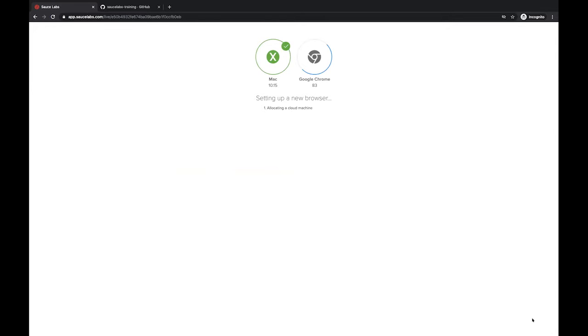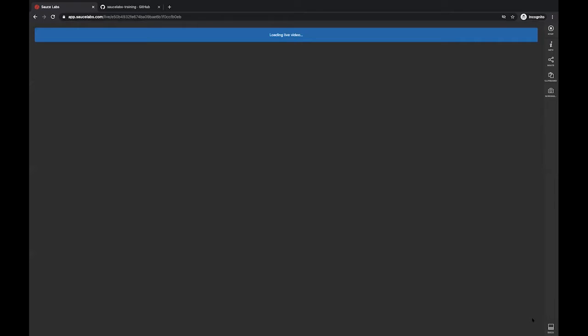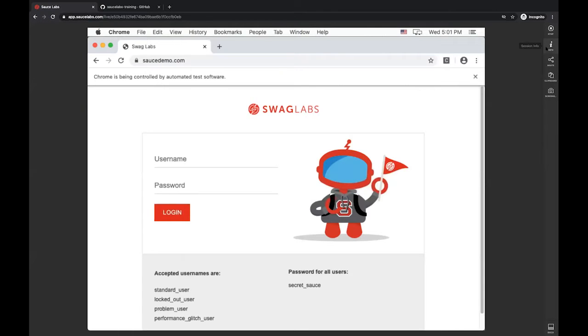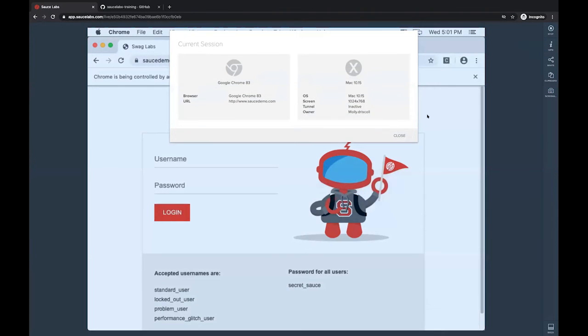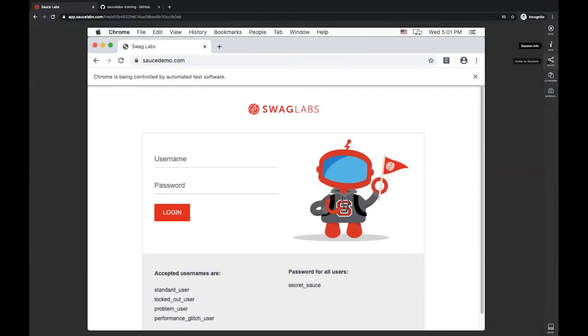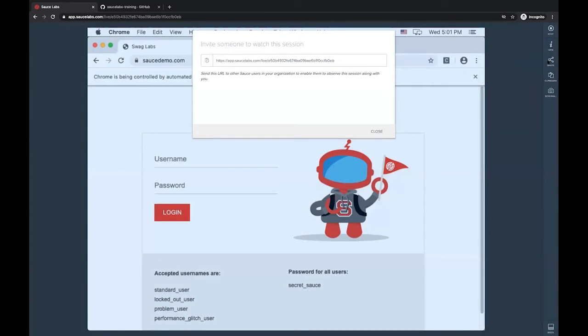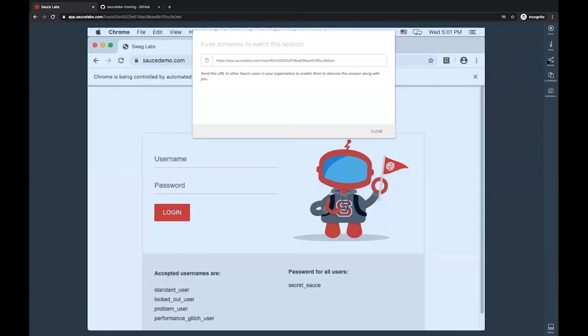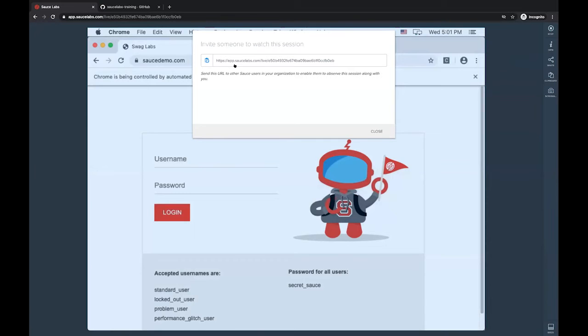As this starts up on the right hand side, you'll notice that we have a toolbar with some extra functionality. The I icon gives us more information about the actual browser and OS combinations that we're experiencing. We then have invite. A good portion of manual testing can also come from running automated tests and discovering defects. So what you might want to do is walk through a manual test, recreate that defect, and you might want to collaborate with a team member to do so. This allows you to share this session with other team members and they can observe you walking through the manual process to recreate that defect.